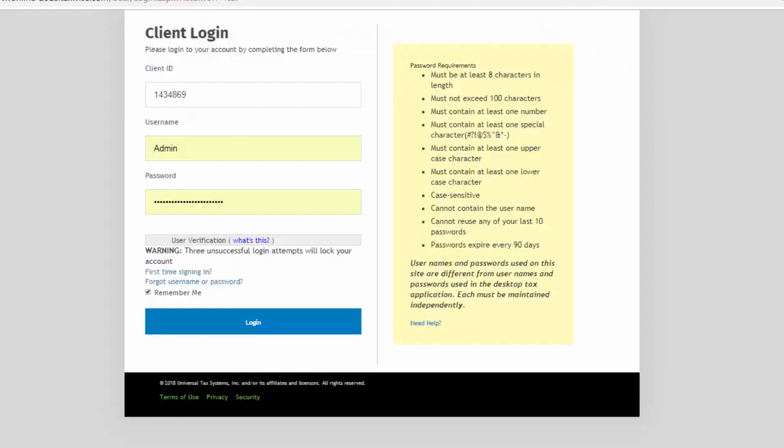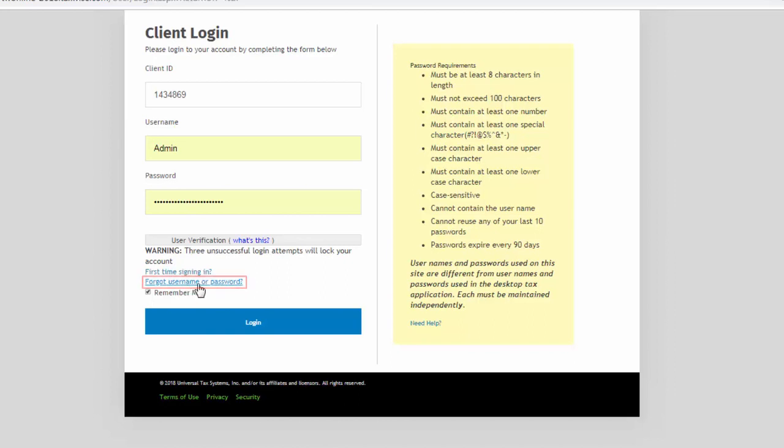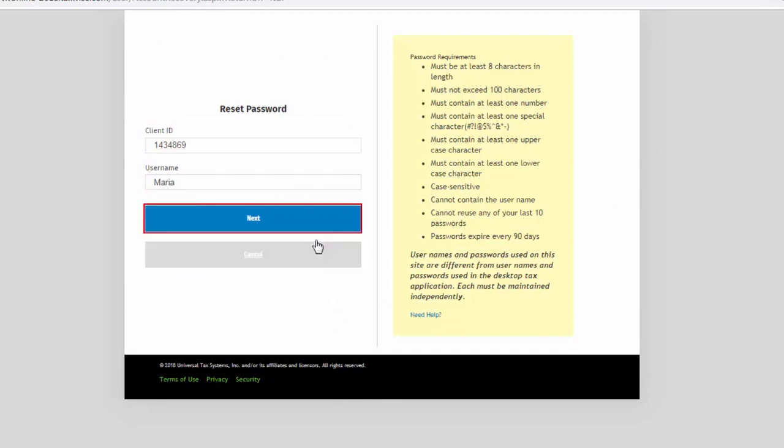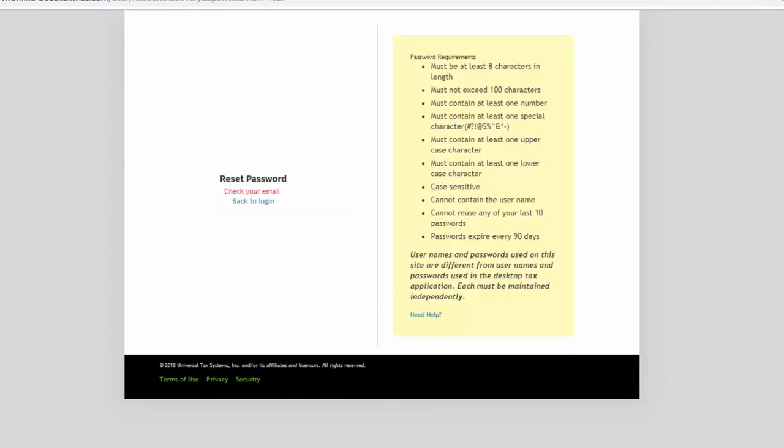In the event that the admin user or any other user forgets his or her password prior to the failed login attempt, click the link, Forgot Username or Password, enter the Client ID and Username, and click Next. The user will then receive an email with the temporary password.